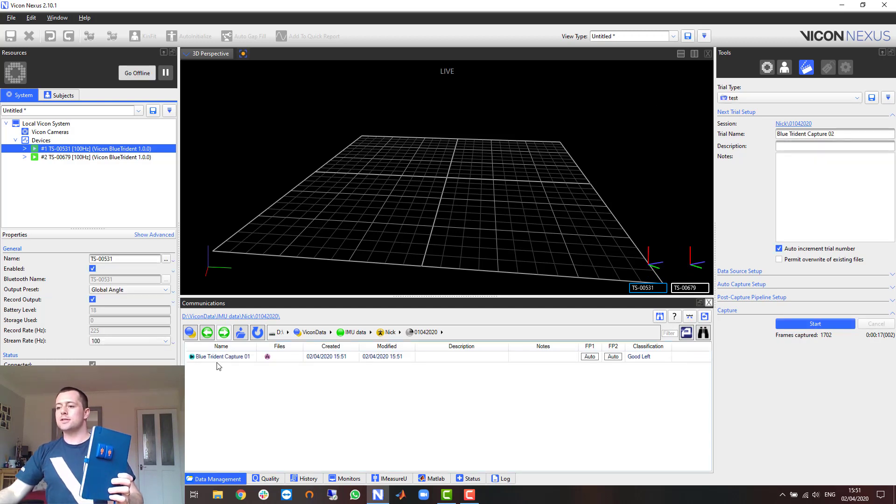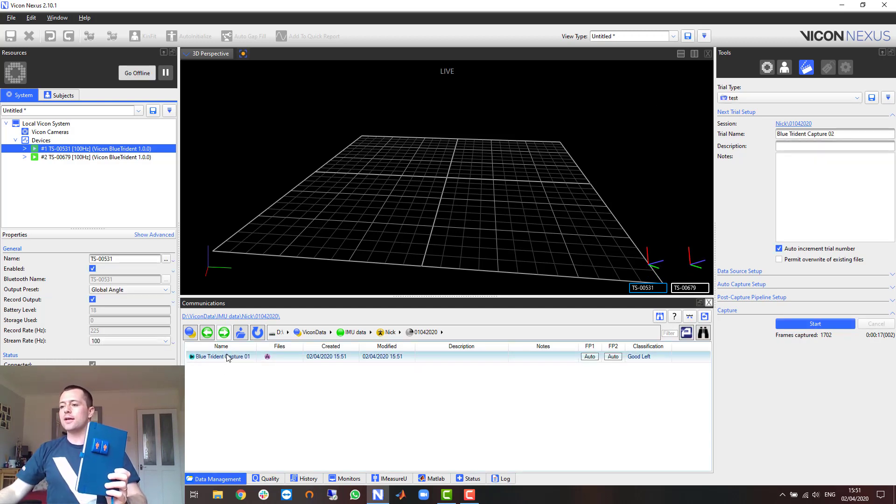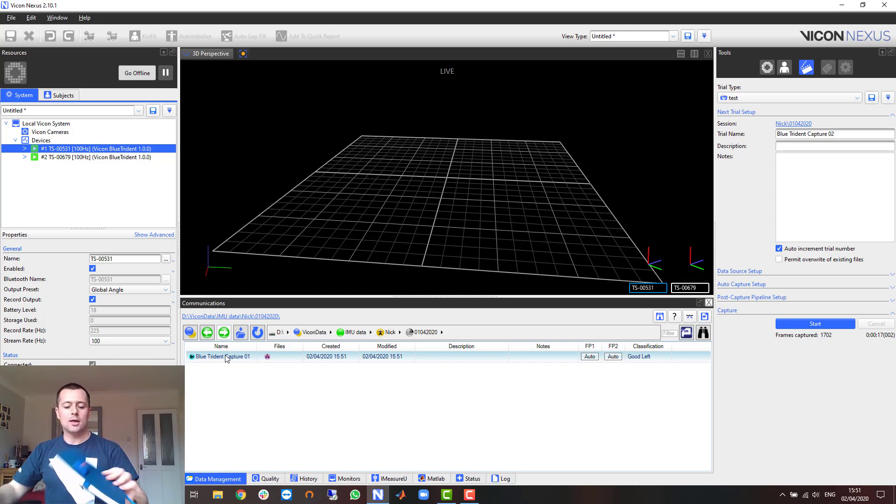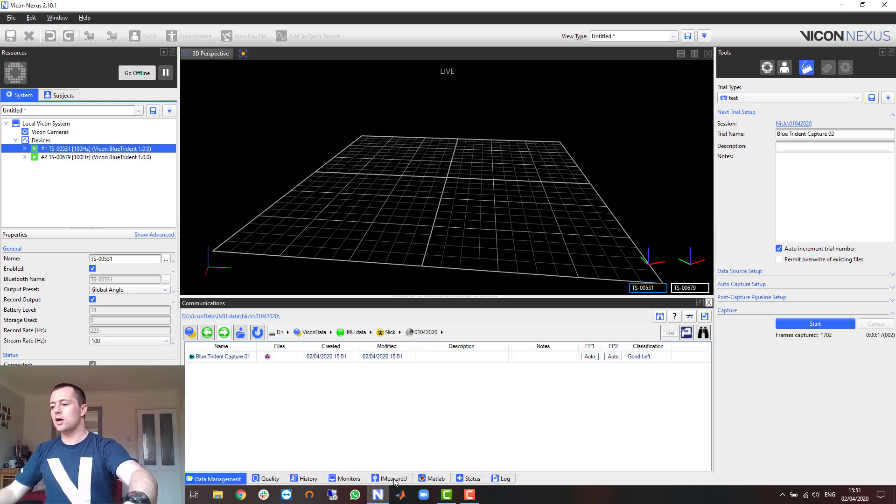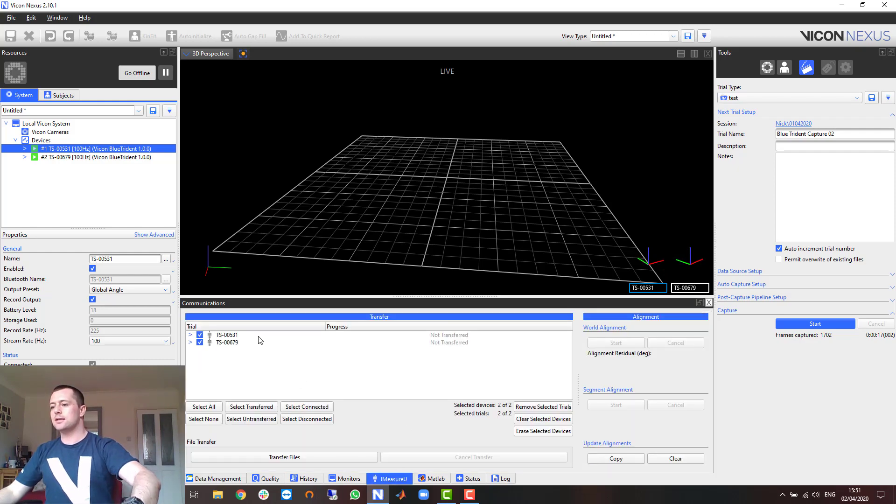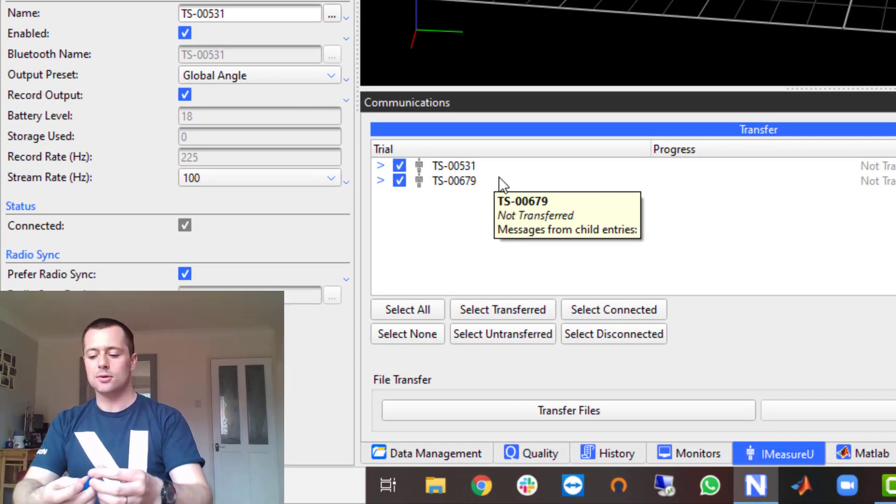You should then notice that the trial gets added to your database. The next thing to do is to transfer the data off the sensors, and if you go to the IMU tab you should see that the trial has now been listed.